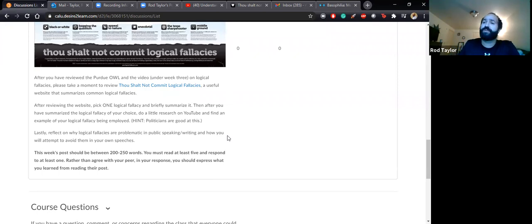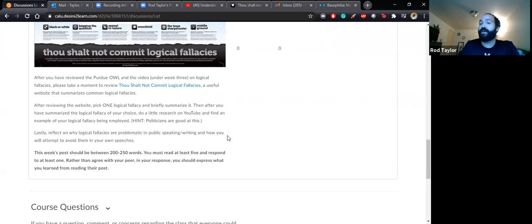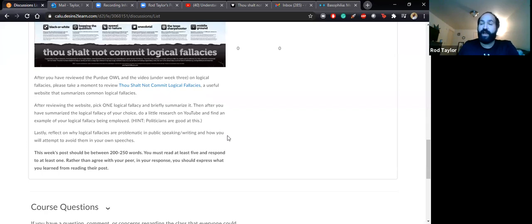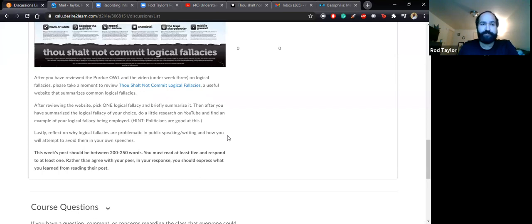So that is what you need to do for week three: simply do the brief reading, watch the nine-minute video, and then do the discussion post. You will have until the 14th at 11:59pm to complete that.